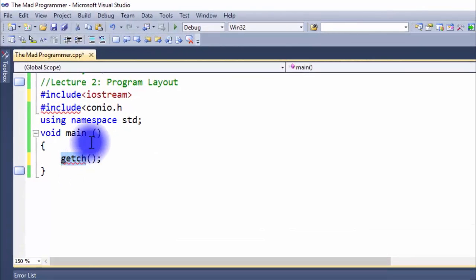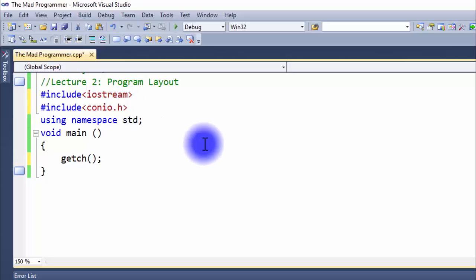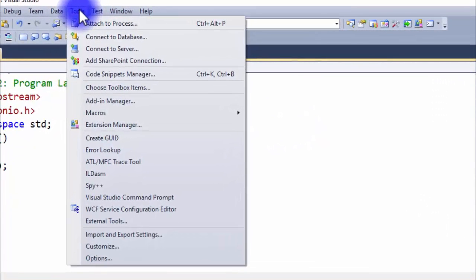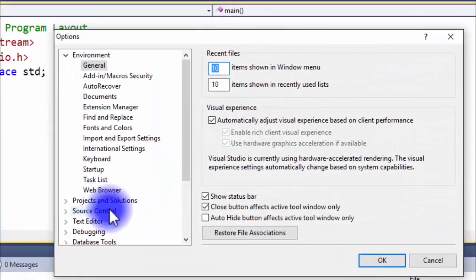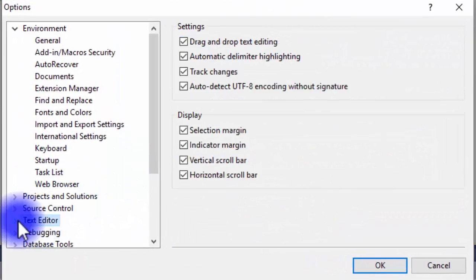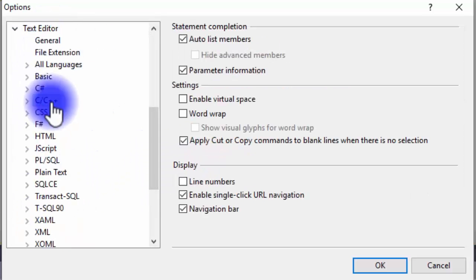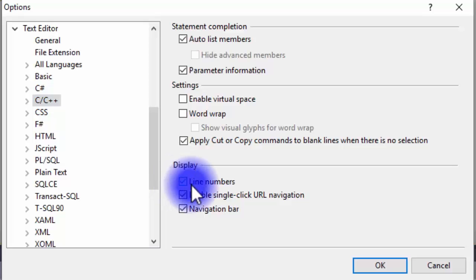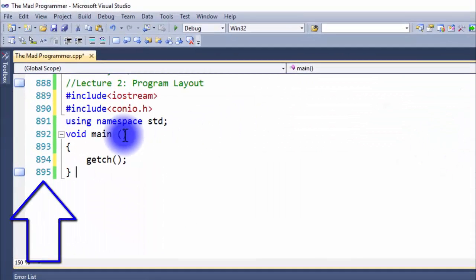As you may have noticed on the right side of the error list, you can see line numbers written that show where the error lies, but on our code there are no line numbers displayed. To display line numbers, go to Tools > Options > Text Editor > C/C++ > Display, click Line Numbers, and hit OK. After that, the line numbers are displayed on our code.